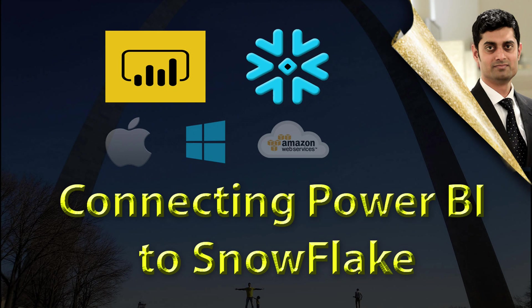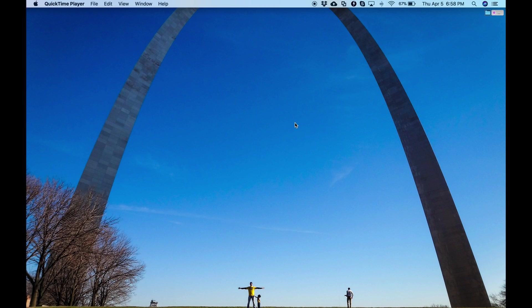Hello and welcome to another video on Big Data Technologies. Today let's take a look at Microsoft Power BI tools connectivity to Snowflake on AWS that we created in the last session.